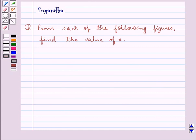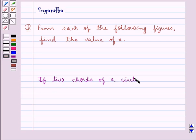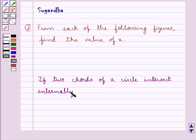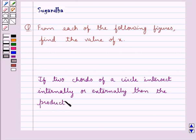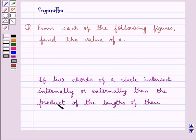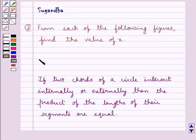Before we move on to the solution, let's discuss one theorem which says: if two chords of a circle intersect internally or externally, then the product of the lengths of their segments are equal. This is the key idea that we use for this question.